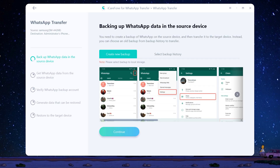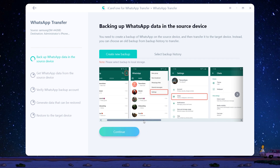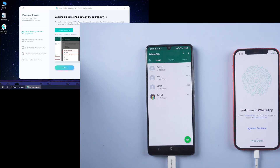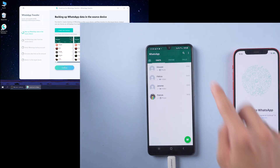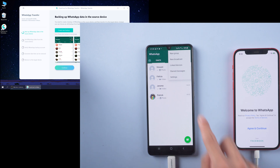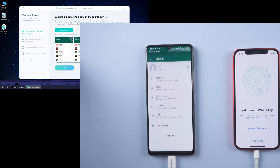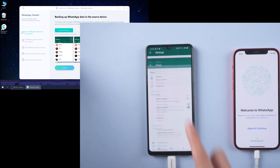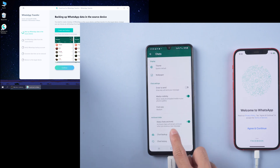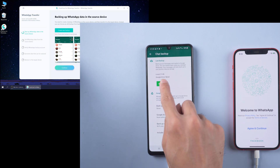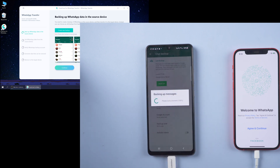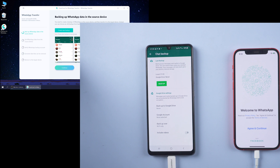The software is backing up your WhatsApp chats on the source phone. In this step, you need to do the backup on your Android phone. Choose WhatsApp Settings, select Chats, then Chat Backup. Tap Backup and cancel backup to Google Drive. Once done, tap Continue.